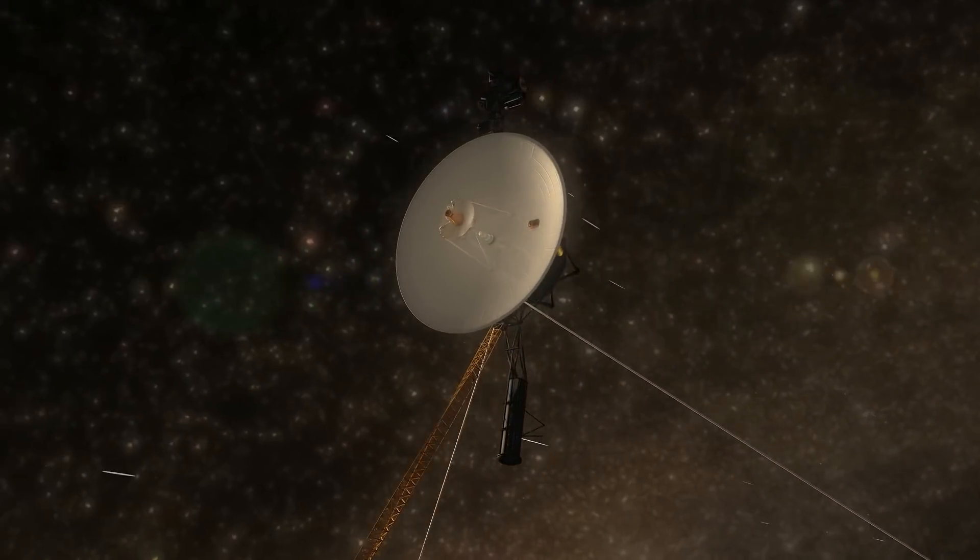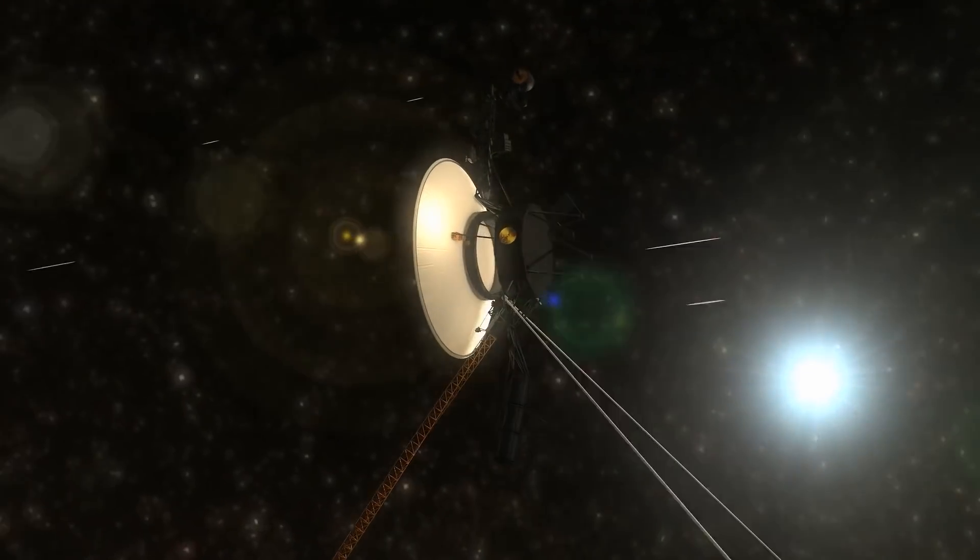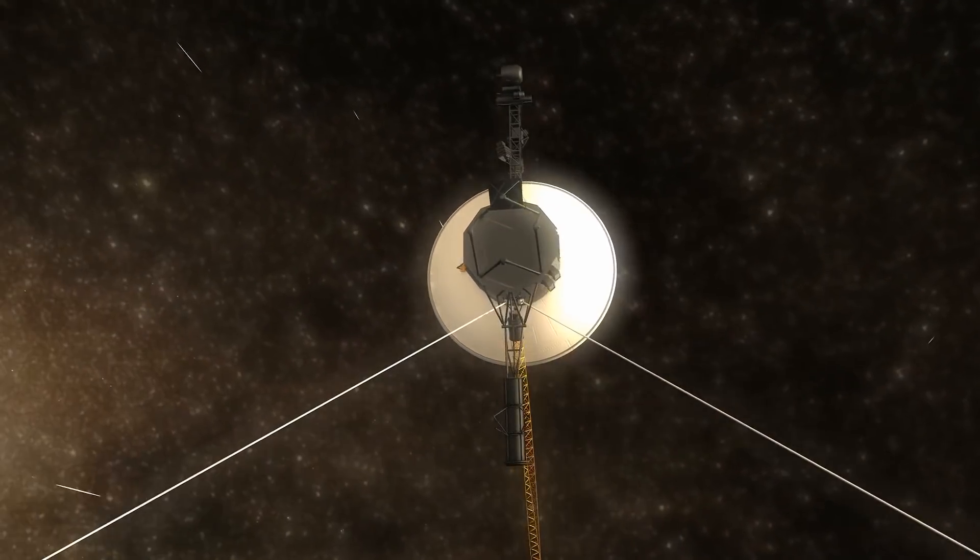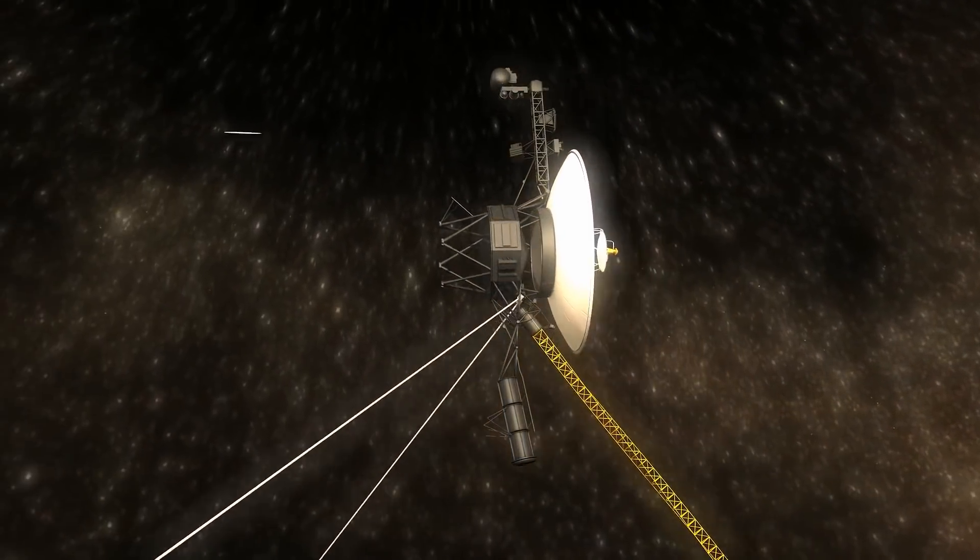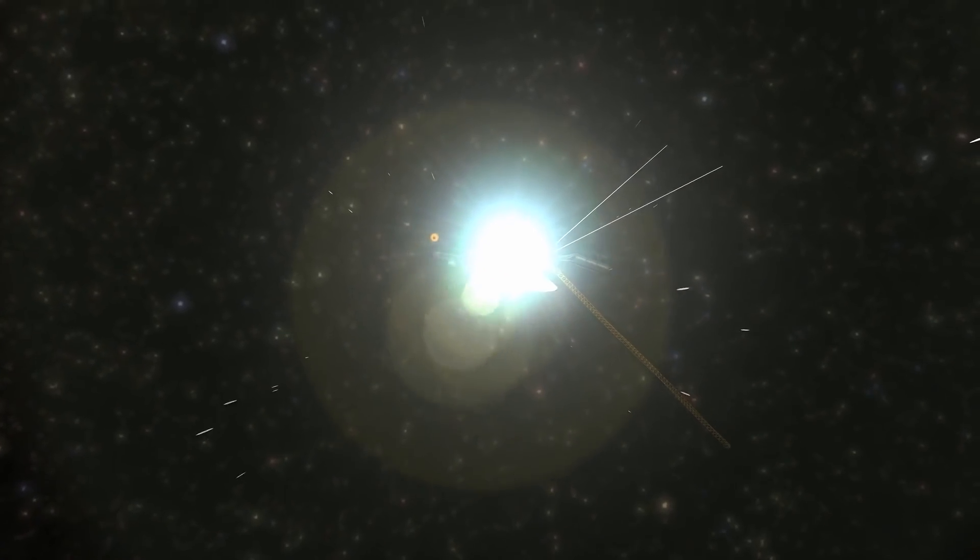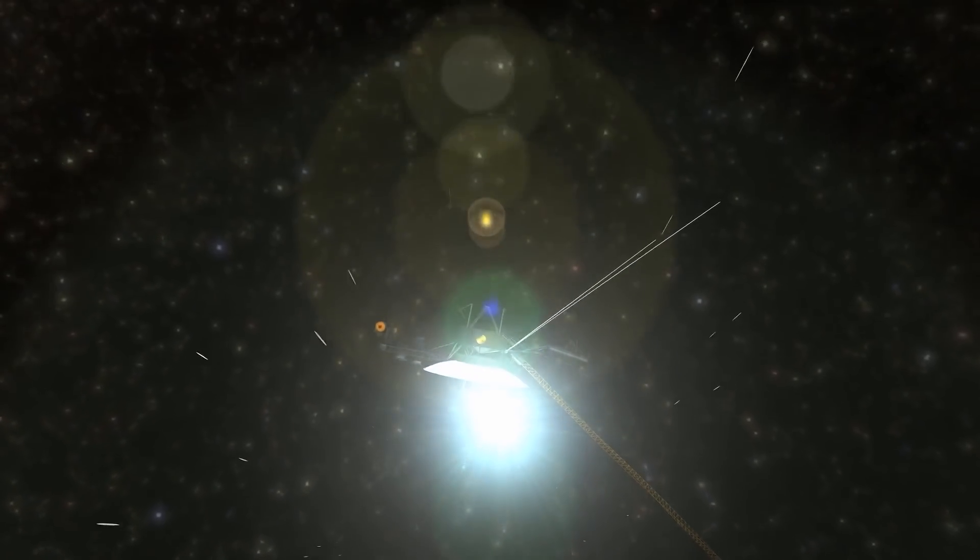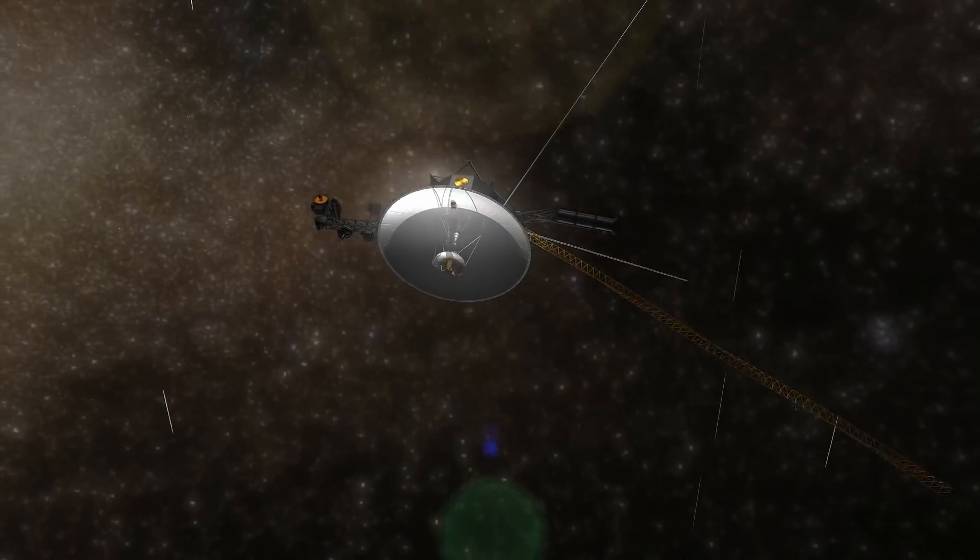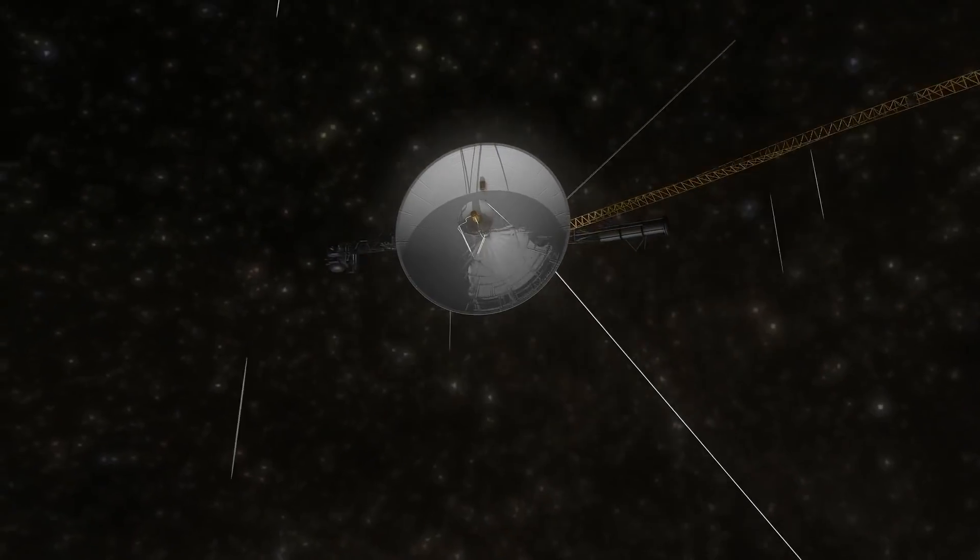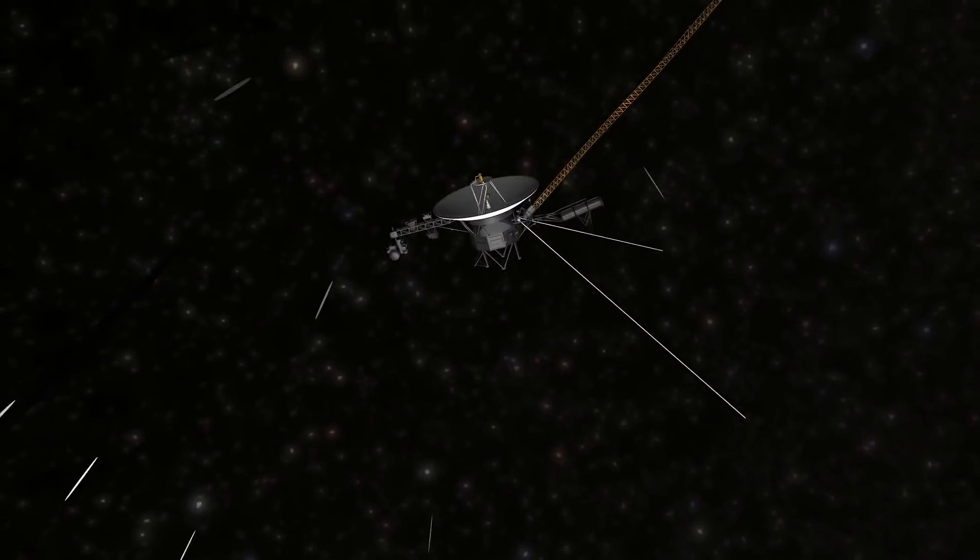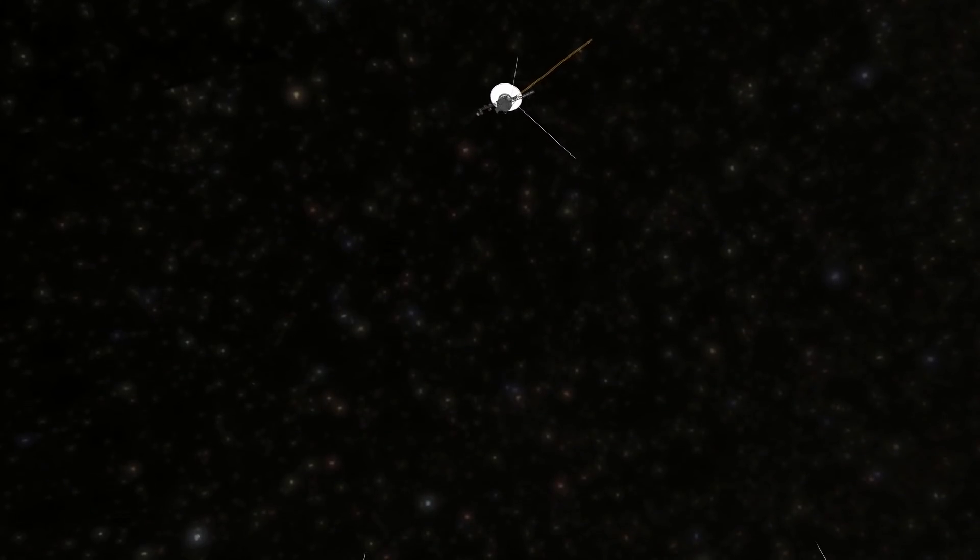Since that date it has not detected any solar wind flow in the surrounding environment. The confirmation of the exit from the heliosphere made on November 5, 2018 was provided by the Plasma Science Experiment Instrument, which uses the electric current of the solar plasma to detect the speed, density, temperature, pressure, and flow of the solar wind.